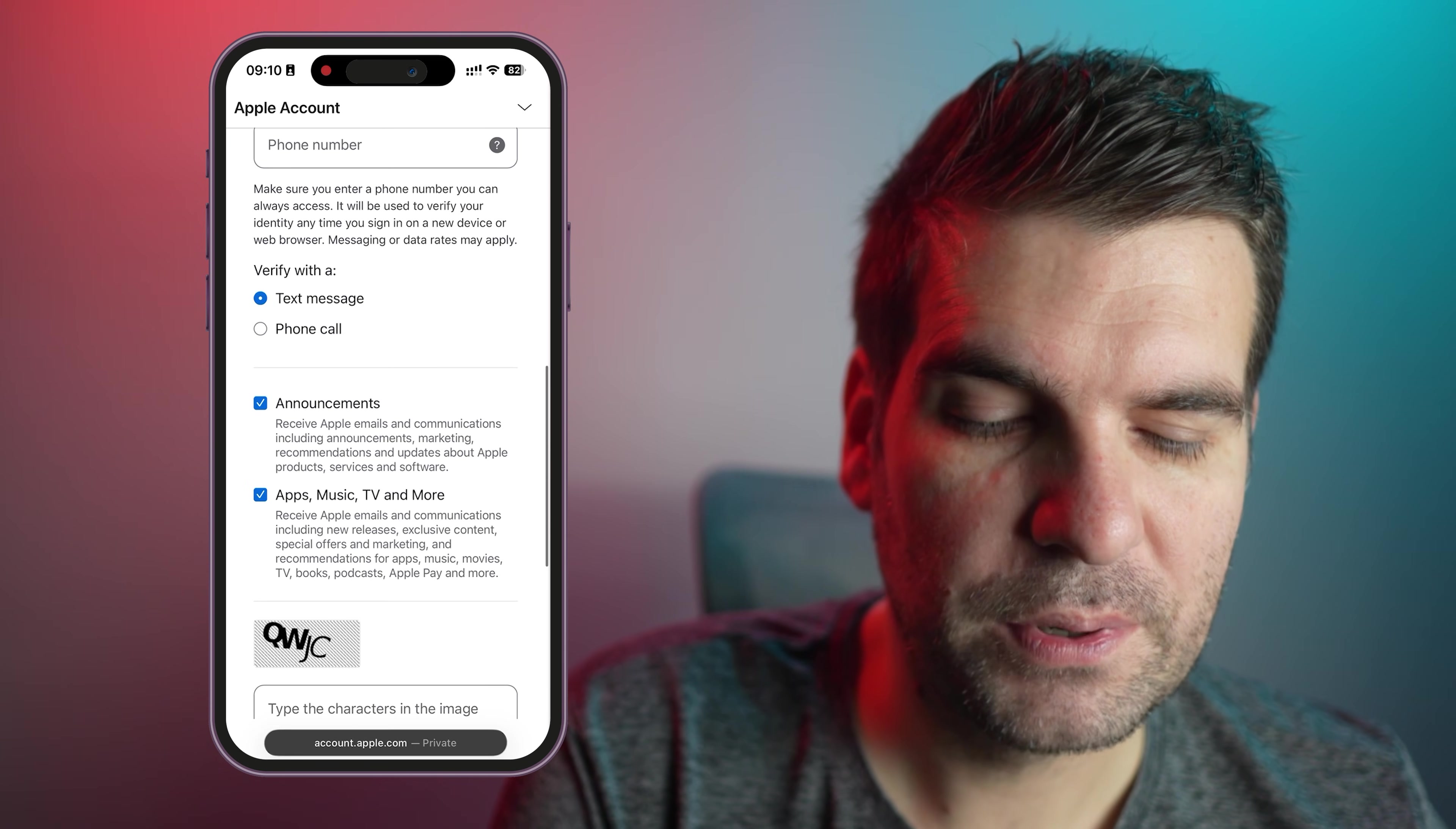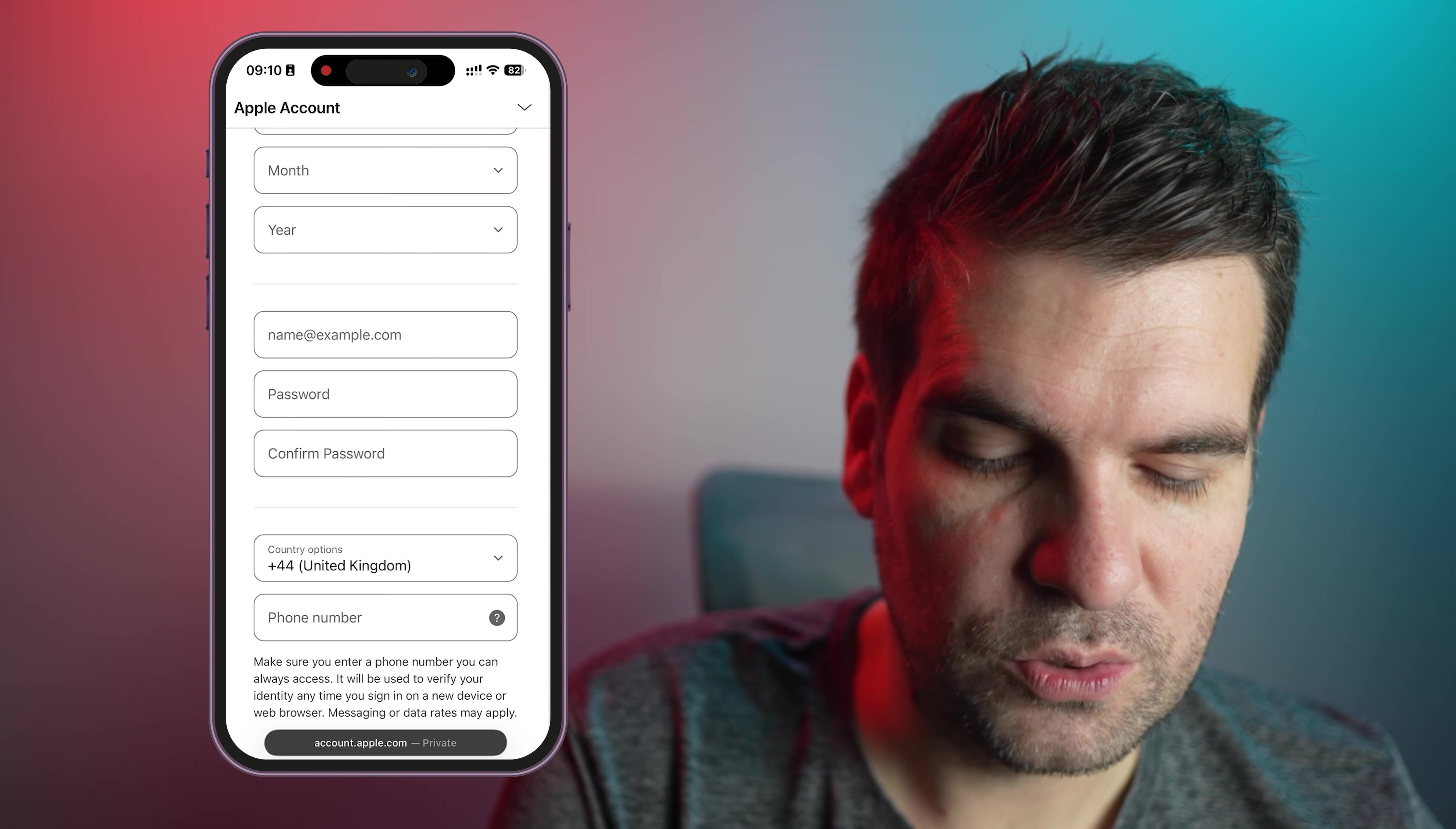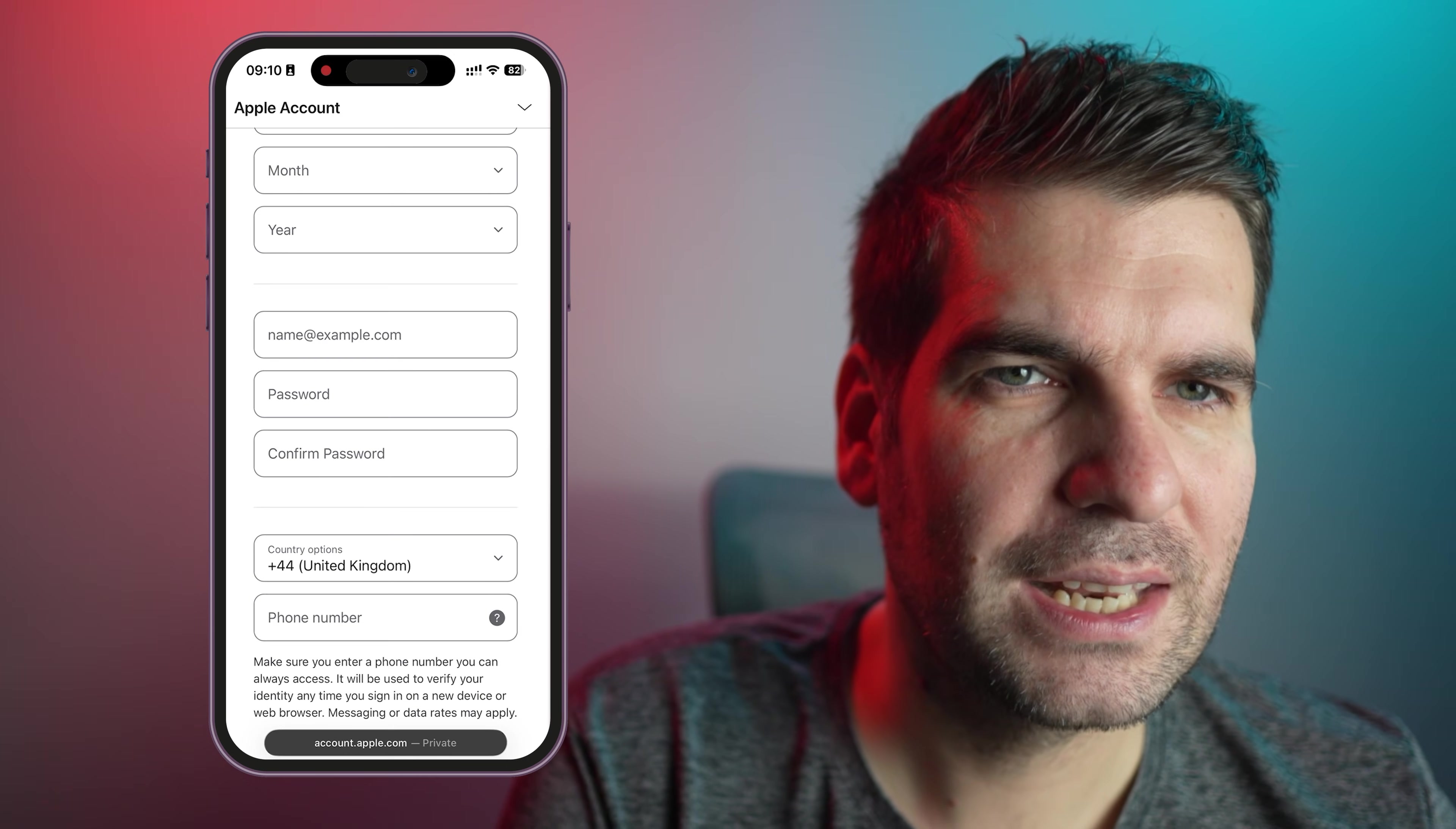Obviously, a phone number for verification purposes, how you want to verify, and then all the kind of usual stuff right here. And once you're happy with all that, you would click on continue, and you would create your brand new Apple account and Apple ID.